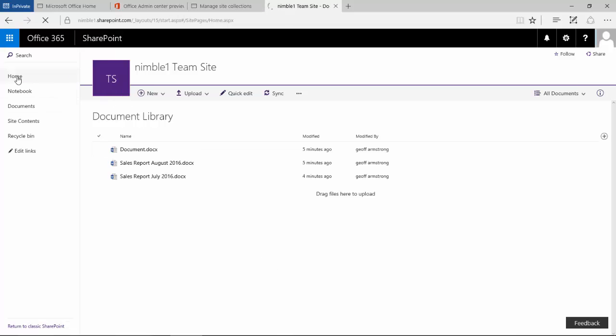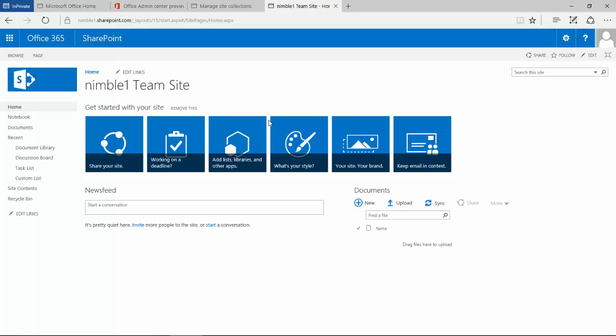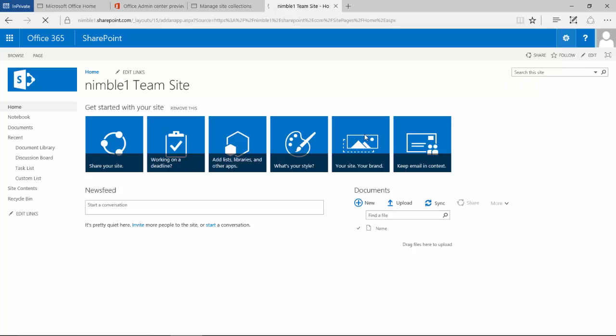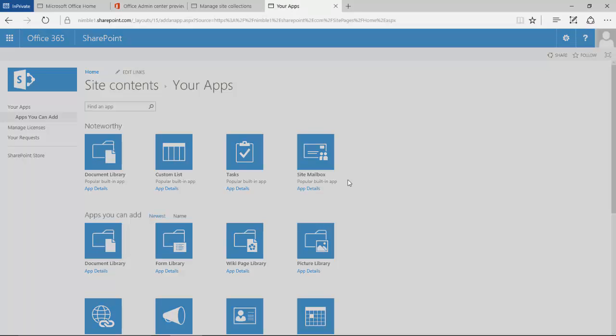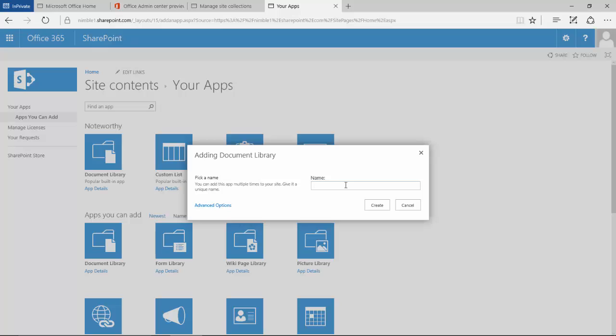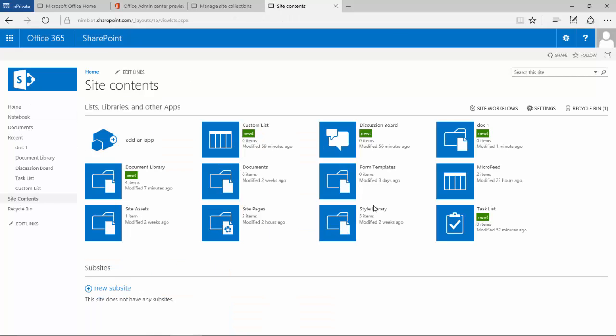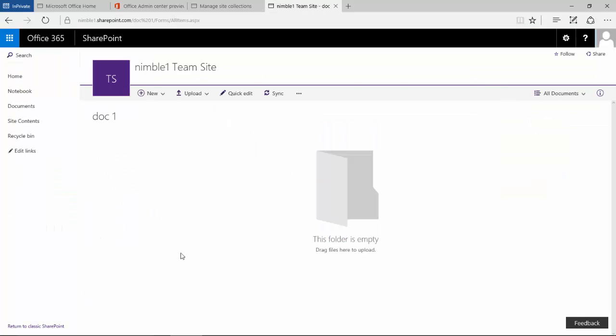So if I take you back to the beginning of the team site and we go through and we add the app document library, you'll see when we add it here and we open it, we get this new interface.